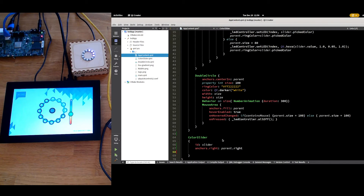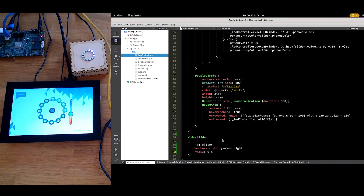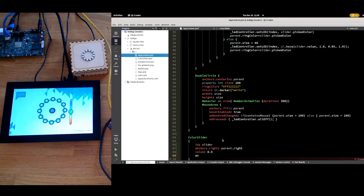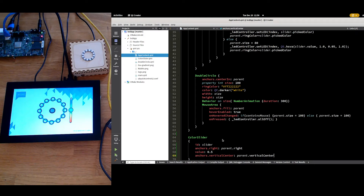Maybe next I want to have a default value. This value might be like in the middle of the slider, 0.5. I pressed save and my slider now moved to the middle as the default value. I see it's not really aligned — the vertical alignment is not correct. What I can do is set anchors.verticalCenter: parent.verticalCenter. Again, I press save and you will see the slider moving up. Still working. In this demo, I did exactly this — I used the loader to hot reload the main scene on my screen.